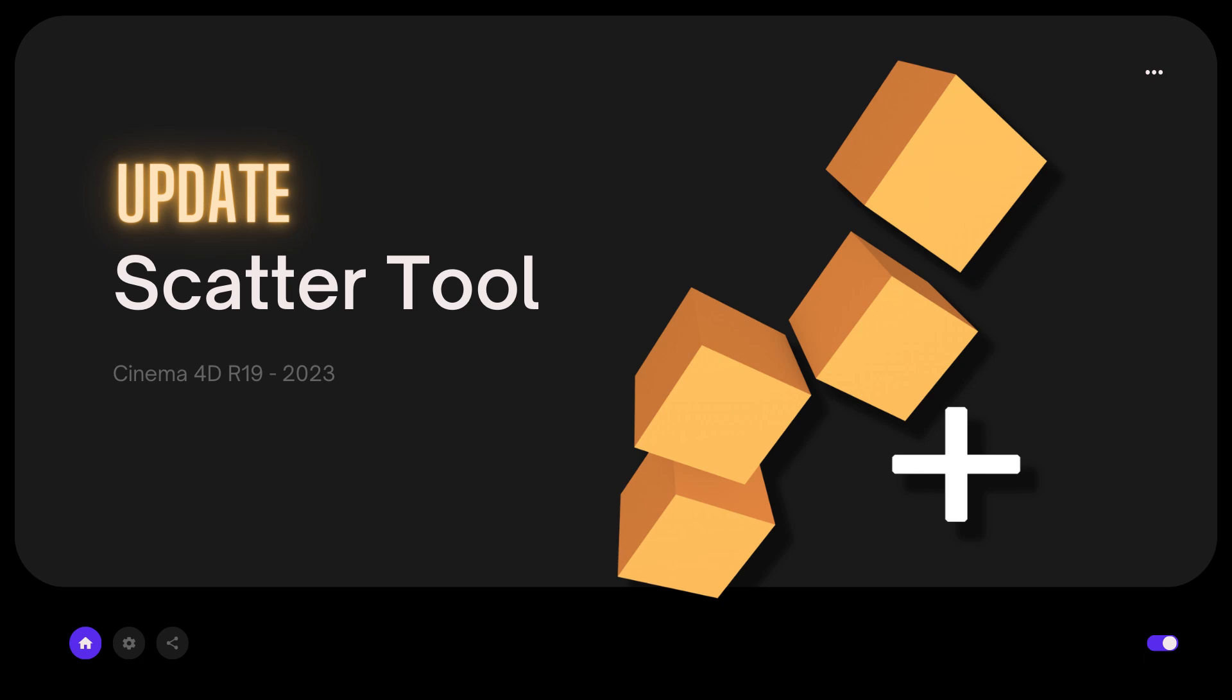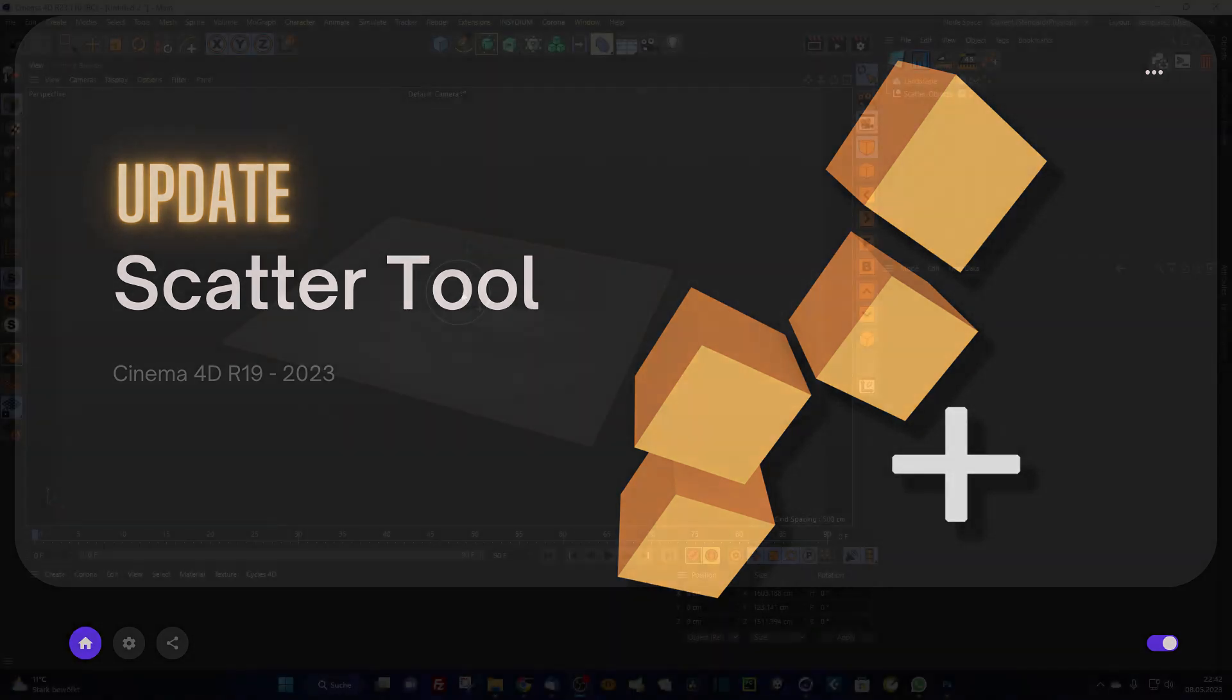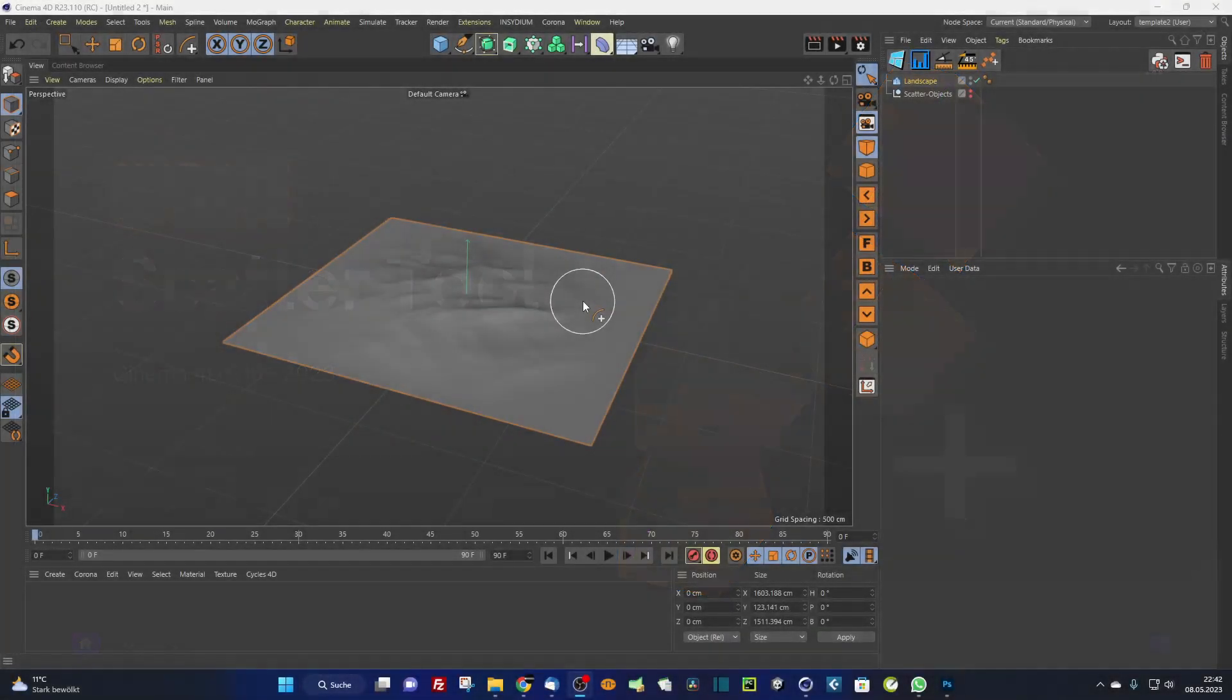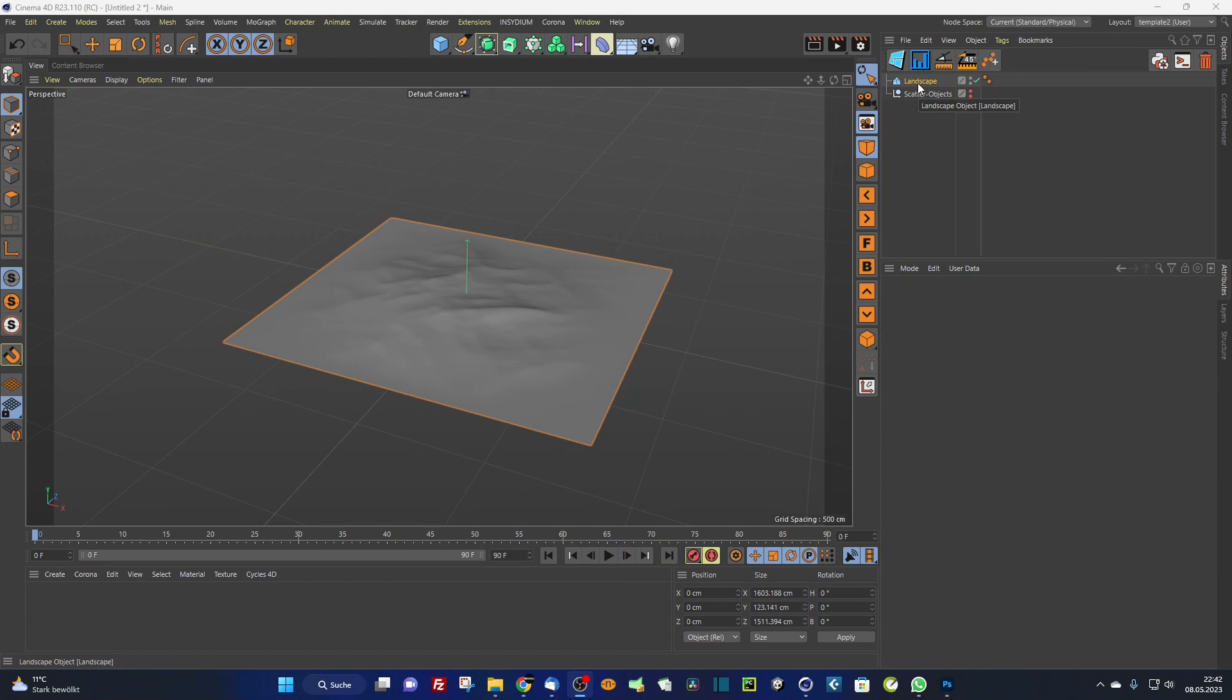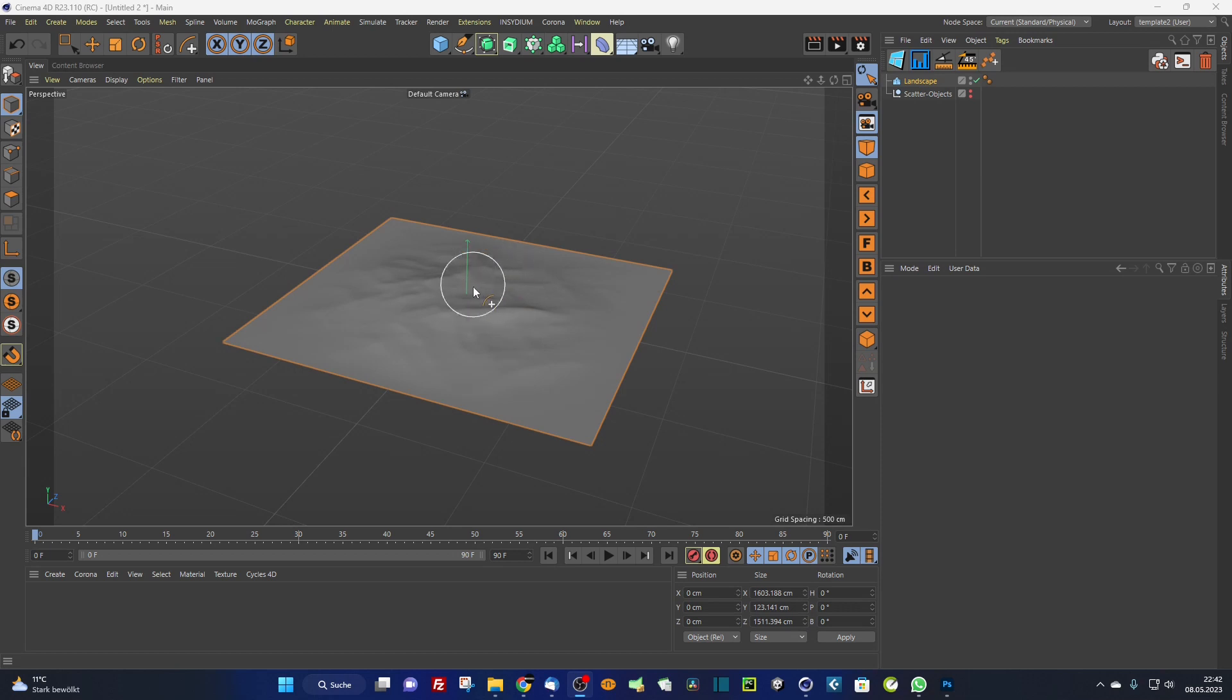So let's start right away into Cinema 4D to have a look at what the scatter tool does. Here back in Cinema 4D, I prepared a small scene. I created a landscape object. This is my surface object onto which I want to scatter the objects.